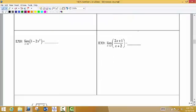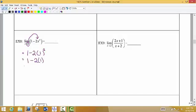So if we're asked to find the limit as x approaches 1 of 1 minus 2x squared, we're going to take the 1 and plug it in place of x in our function. That would be 1 minus 2 times 1 squared, which is 1 minus 2 times 1, which is just 1 minus 2, giving us negative 1. So our limit would be negative 1.